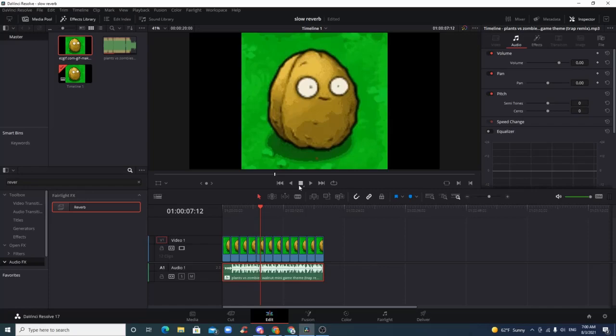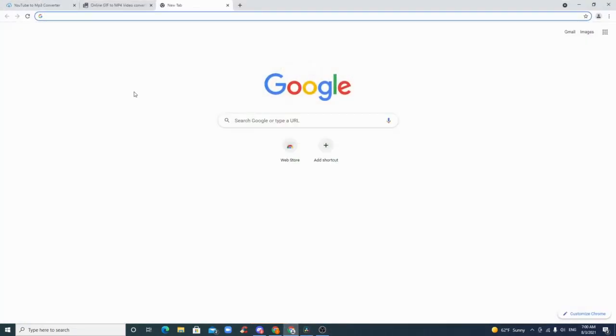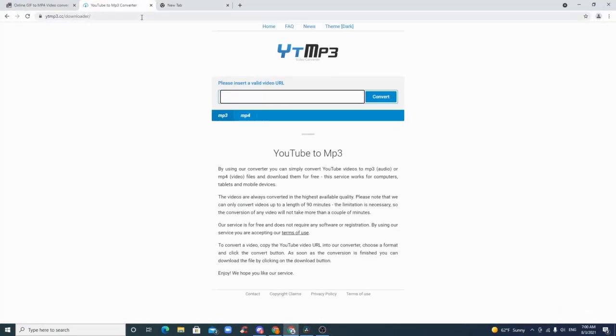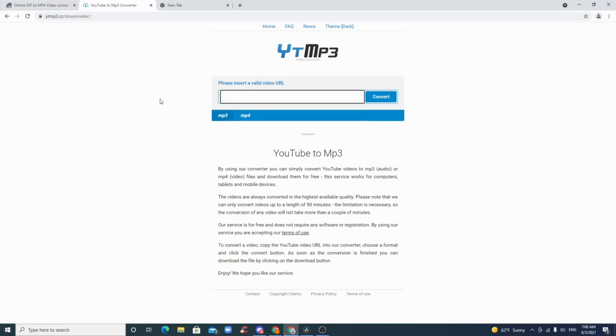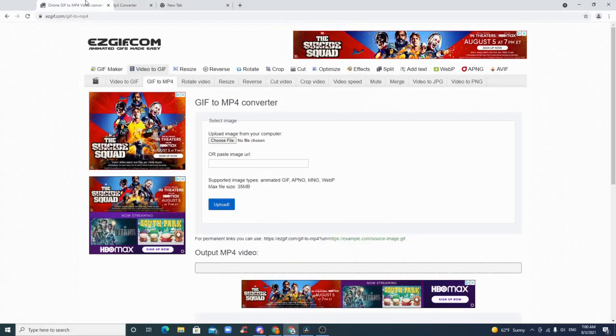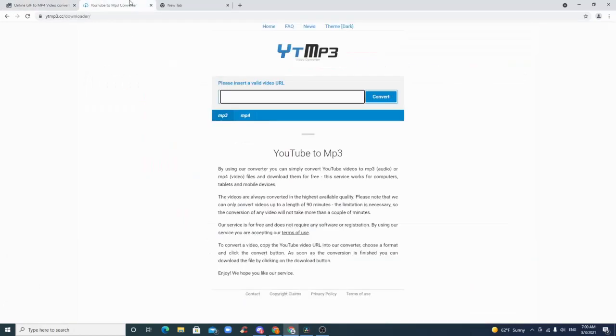So let's get right into it. The prerequisites would be to have a YouTube to MP3 converter on hand and a GIF to MP4 converter, and I'll tell you why in just a second.